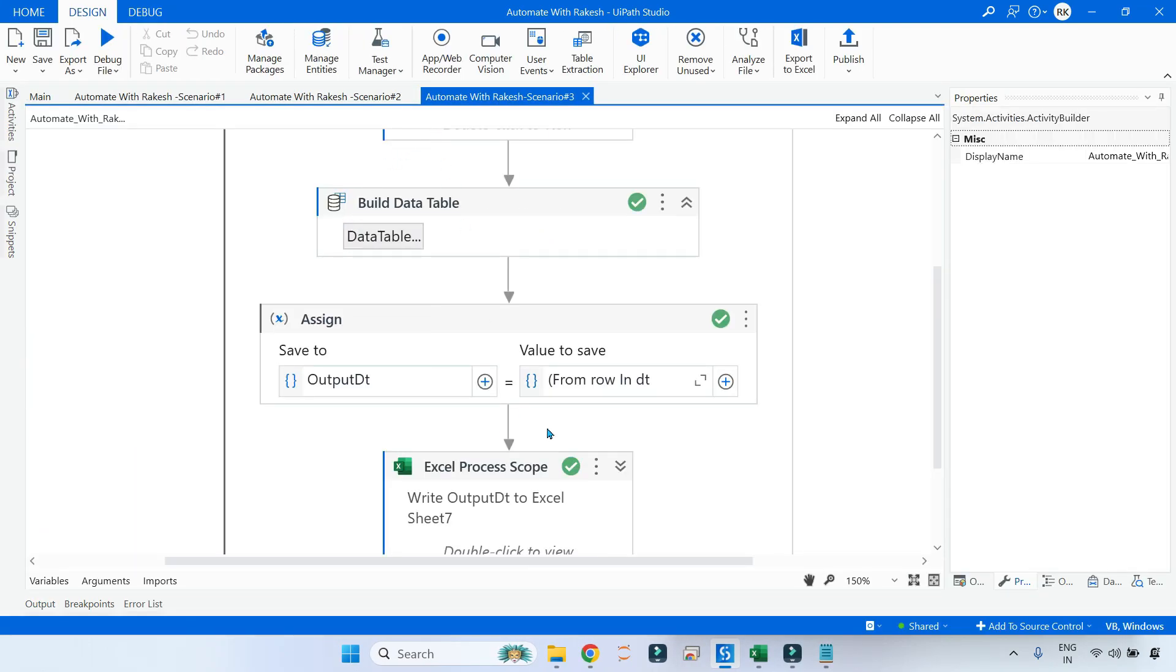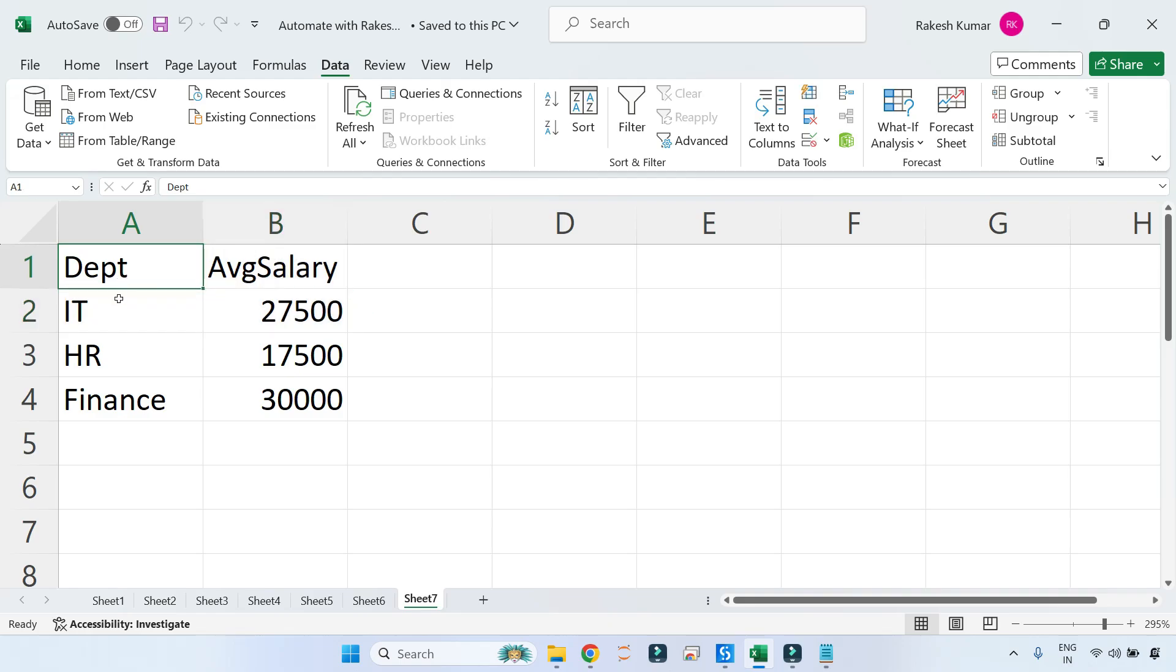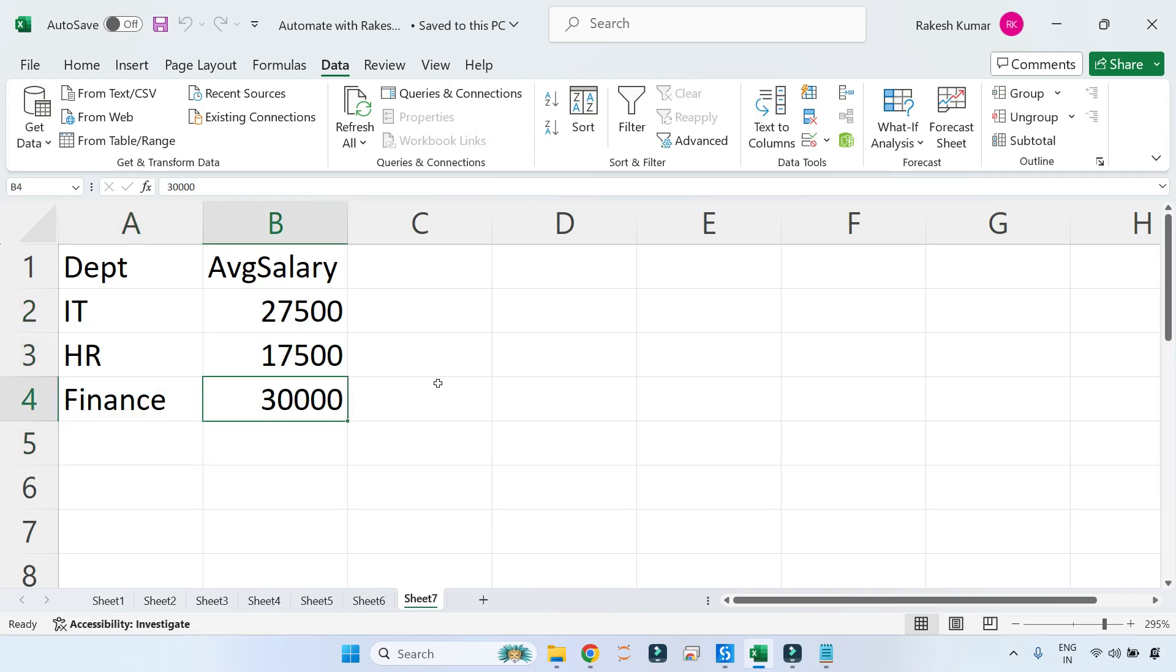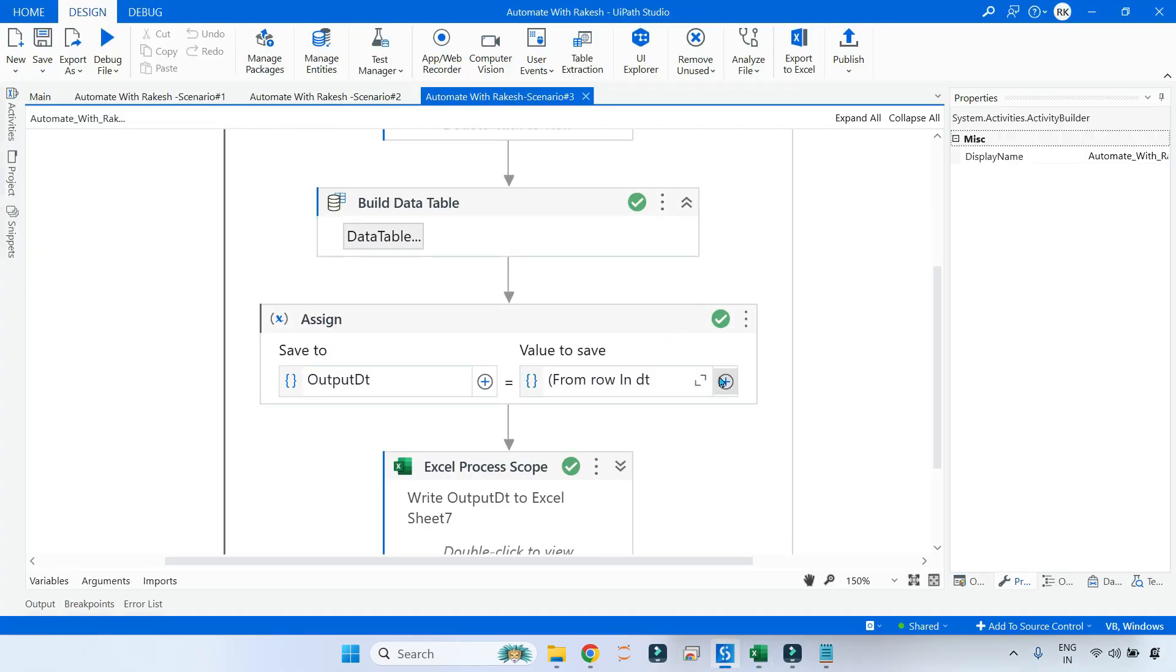The execution is complete. Now if I go back to sheet 7, you can see it has calculated the average salary per department. So for IT, the average salary is 27,500, for HR 17,500, for Finance it's 30,000. So it has calculated the average. We got what is needed from the code.